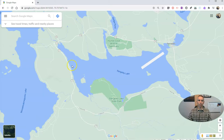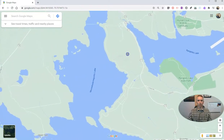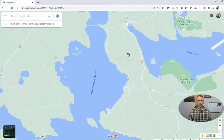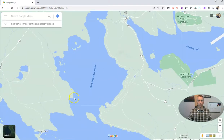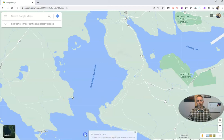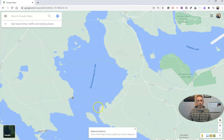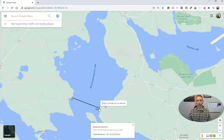Now, if I wanted to measure again — let's say I want to go over here and measure across Mooselookmeguntic at its narrowest point. I'll right-click here, select measure distance, and then draw right across the lake and make my distance measurement.